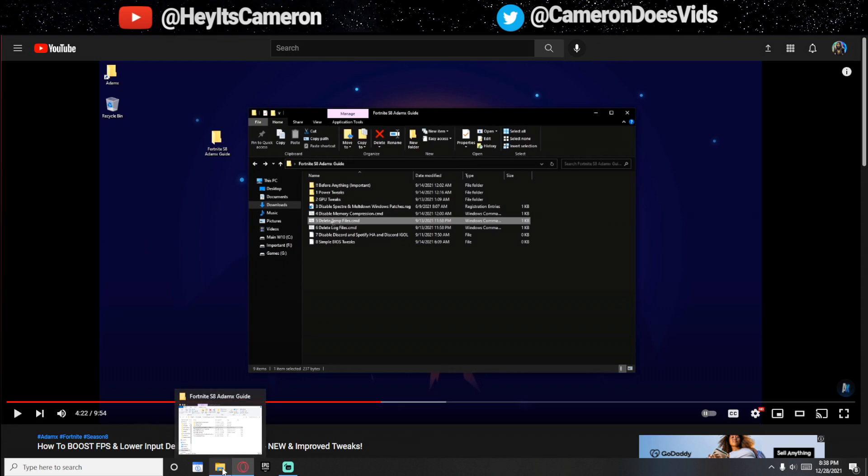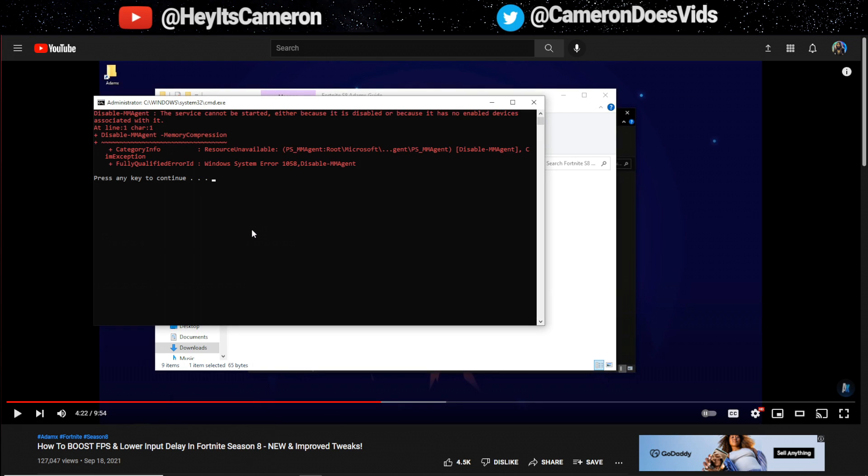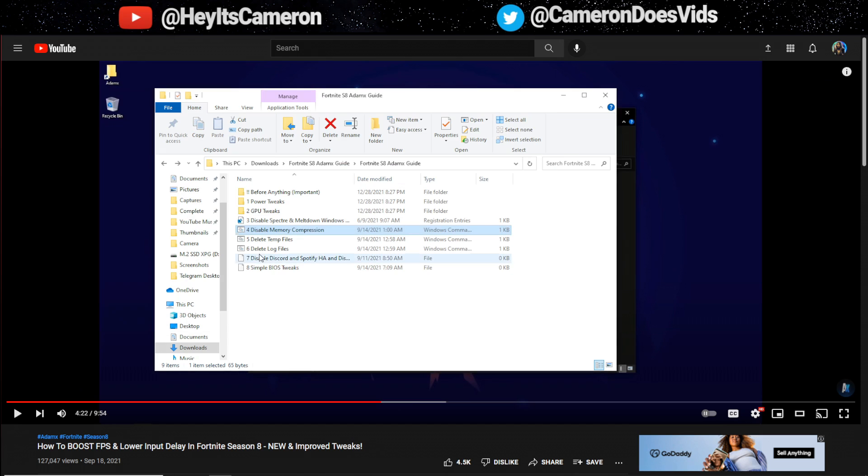For most of you you shouldn't really get an error. Awesome so yeah we're on step number four just double click on it we won't get an error which is pretty dope. I got an error, I don't know what he's talking about. Oh well whatever we'll move on to the next step.